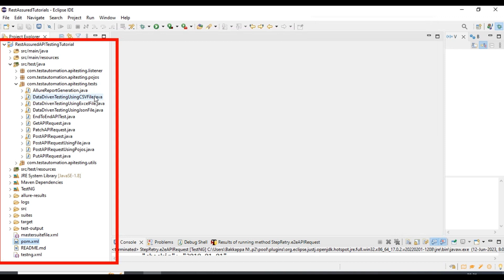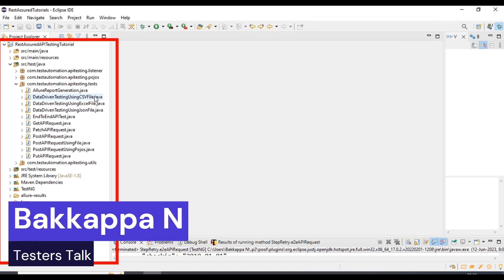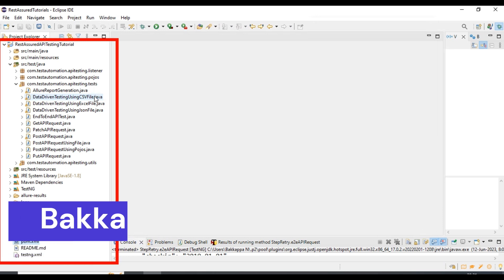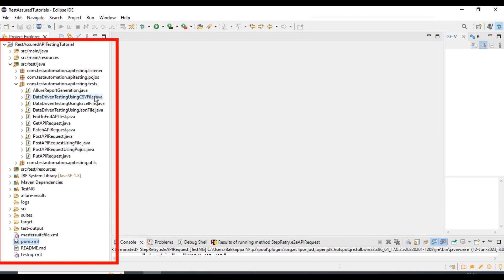Hi friends, this is Bakappa. Welcome back to Tester's Talk channel. In this tutorial I will discuss how to implement retry logic for the steps in the automation script.